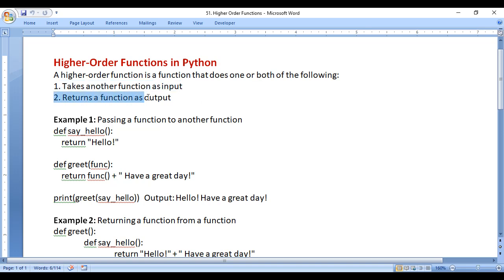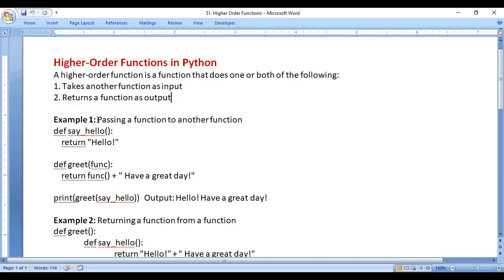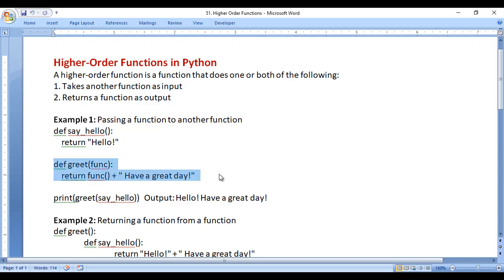Let's understand with an example. Here you can see I have created a greet function which takes say_hello as an input function. Here is a say_hello function. We are passing say_hello to the greet function, so this greet function is a higher order function — a function that takes another function as an input.